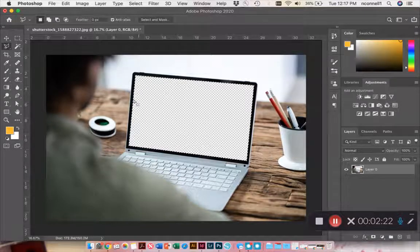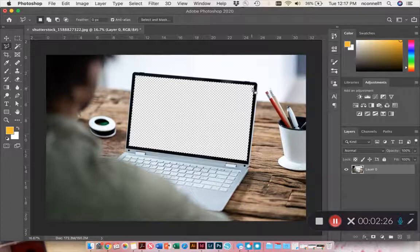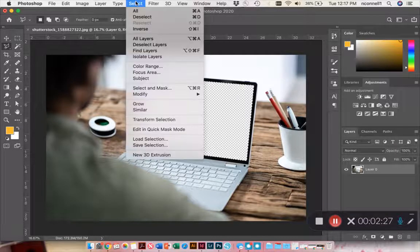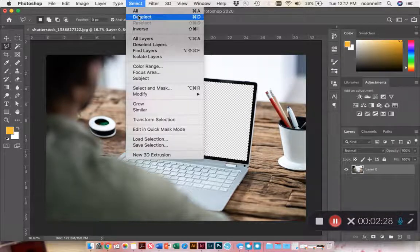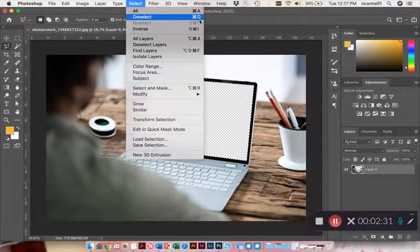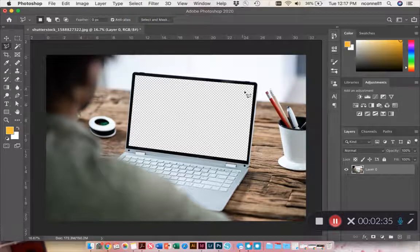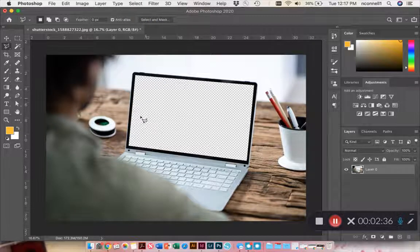So when your marching ants are showing, you can either do Command or Control D, or you can go up to Select and Deselect. There's your shortcut, depending on a Mac or a PC. So you can go to Select and hit Deselect to get rid of your marching ants.